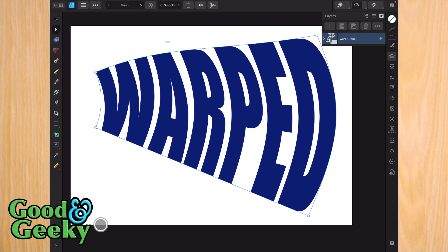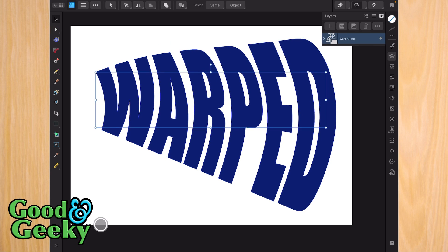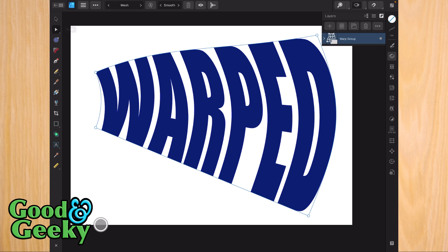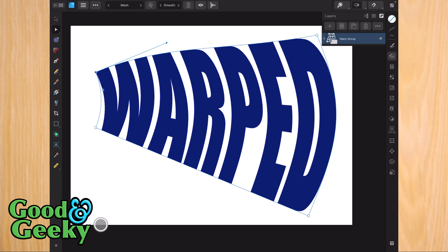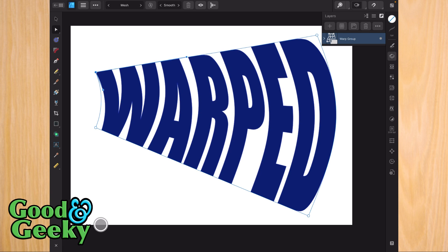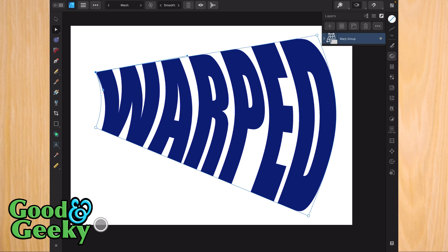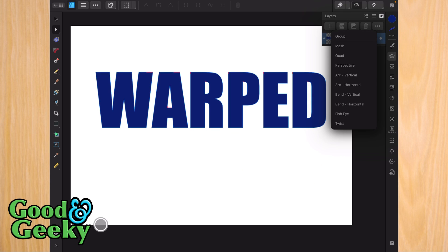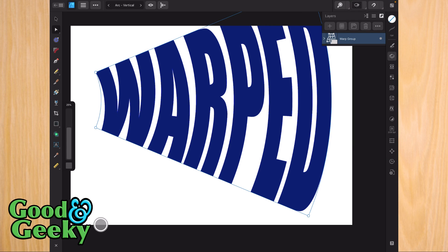I can bring this back the way it was by changing these nodes and the handles off the nodes. I'm going to go back to the node editing tool. I'm using the Apple Pencil to do this, and I can get back to the kind of mesh we had before. Let's go back into warps again and this time choose arc vertical. There's our arc vertical.